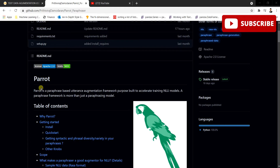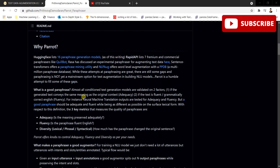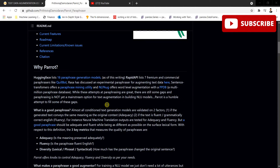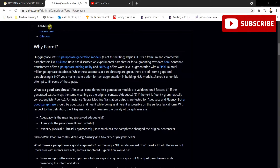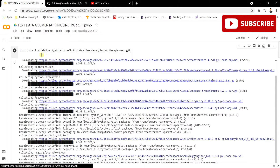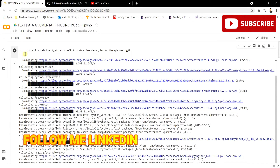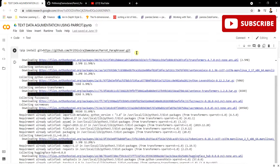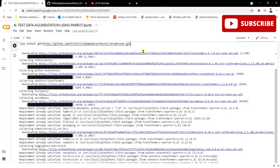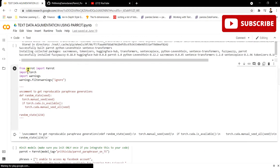The same thing is done by using this Parrot framework. You can go over and understand what things are given in this particular framework and utilize this awesome repository for augmenting your text data. Now let's jump to the code. As an installation, I have pip-installed this whole GitHub repository and all of the dependencies required to use this Parrot framework.